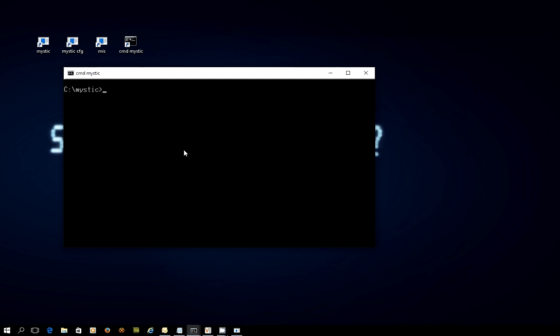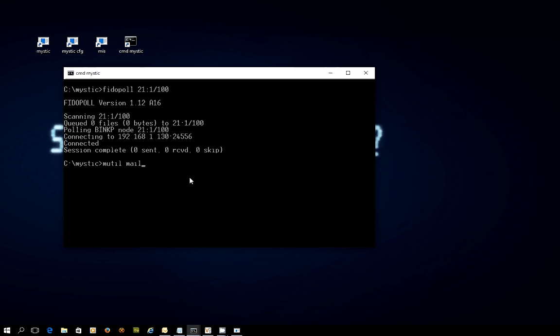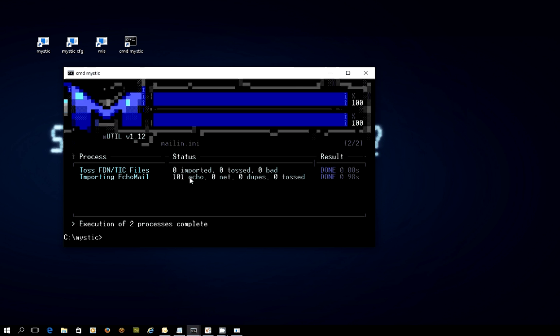I've fired up a copy of the command prompt. And I actually just did a FIDO poll before to see if we had any messages. But I'll do it again now. We'll just run through the process of checking for Echomail and NetMail. So we'll FIDO poll the hub. There's nothing there at the moment. But I know if I run mutil mail in, it will toss a whole bunch of messages. In fact, there's 101 of them there. So that's pretty cool.